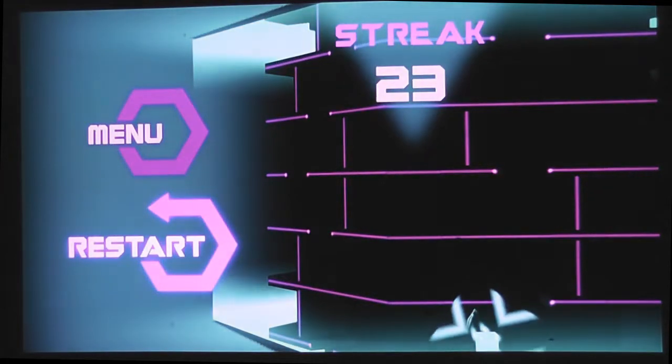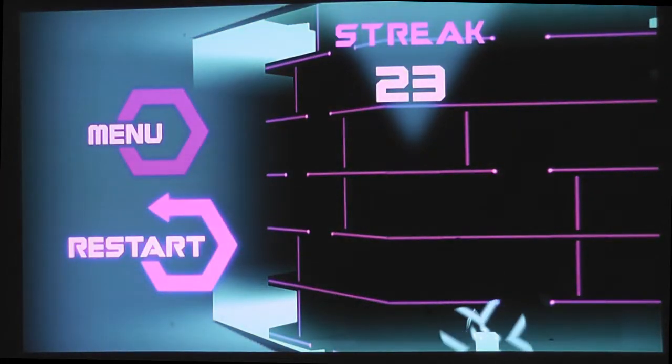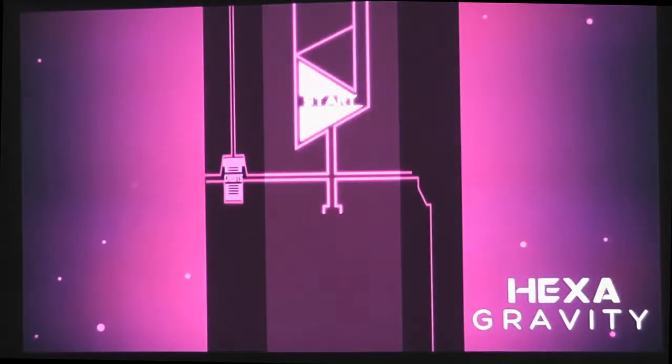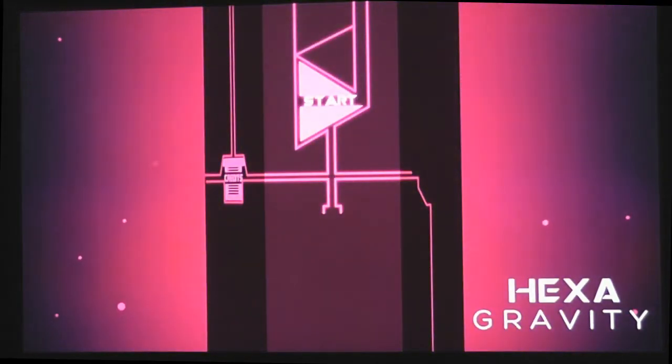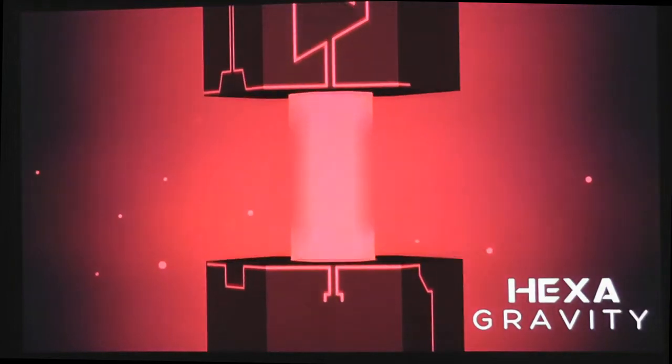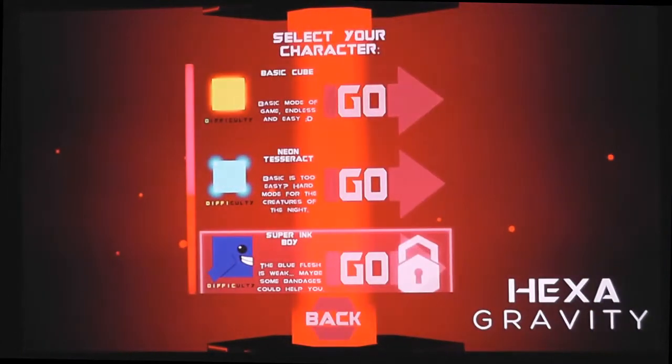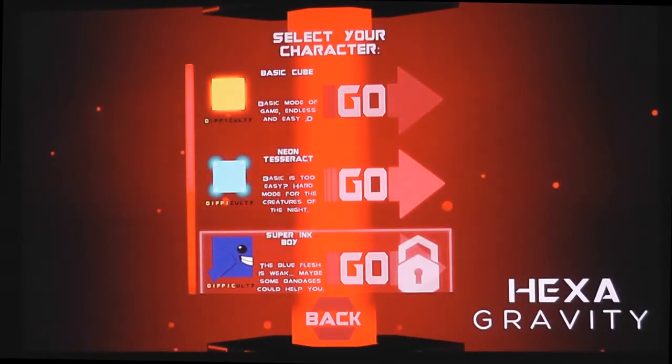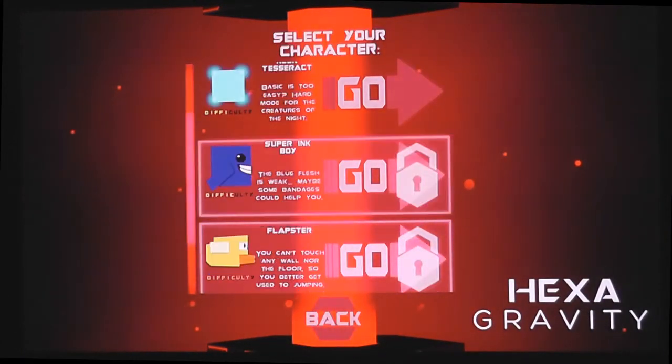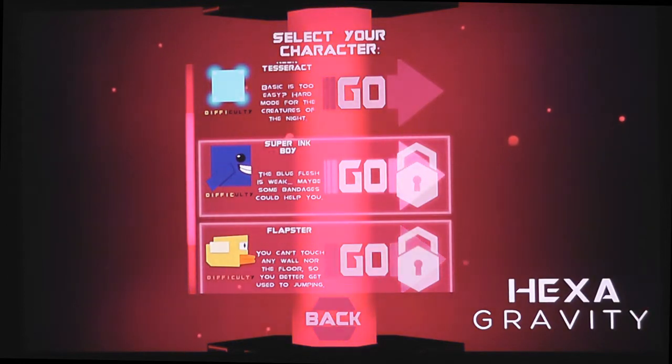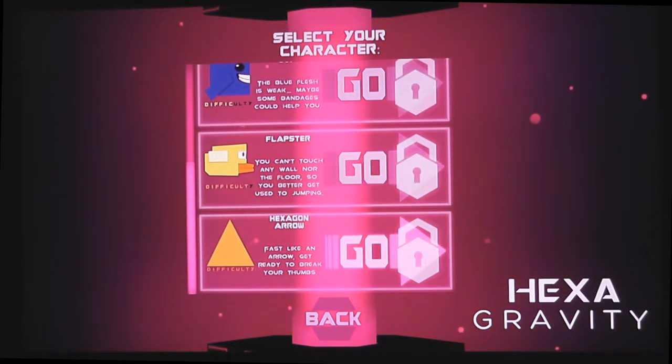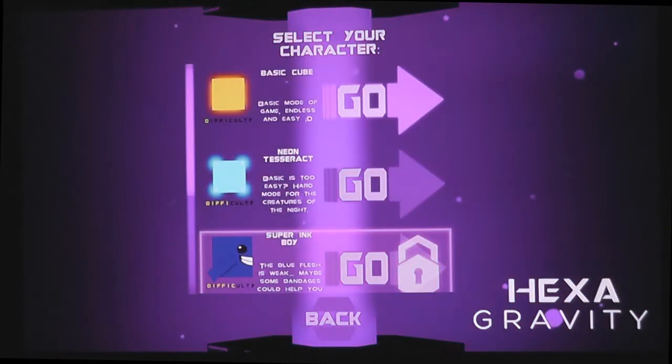I'd say that's a good place to end it. Pretty much. It gives a good impression and we're both not too good at this. Yeah, we're just trying it out. I don't think we're going to even reach Super Ink Boy, let alone Flapster or the Hexagon Arrow.